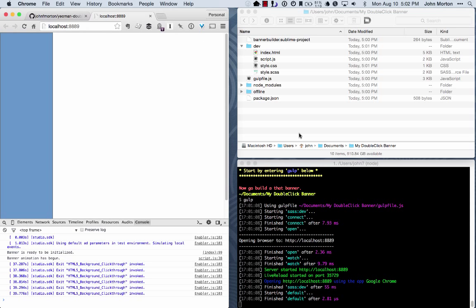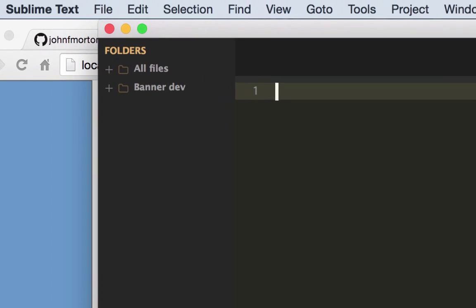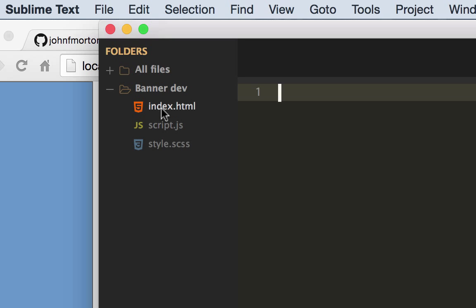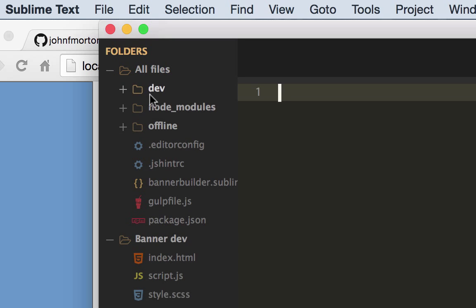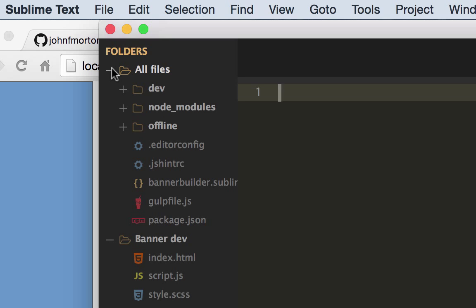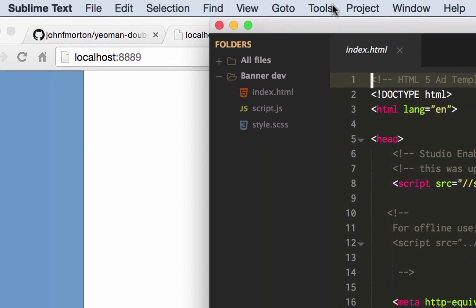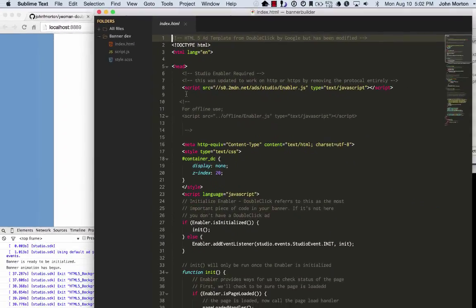Now let's take a look at the actual development of this thing. So I'm going to double-click this banner builder sublime project because that's how I build these things. So it defaults to having an all files project hierarchy or just the banner dev. Banner dev is where I typically work because the all files shows you your node modules and your gulp.js file, things you don't really mess with that much.